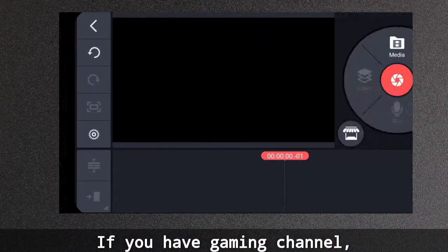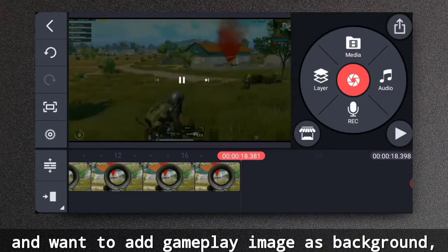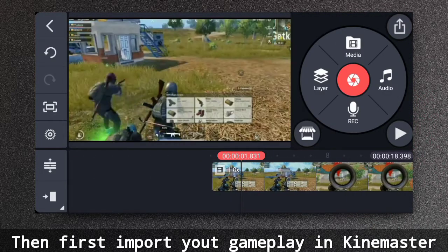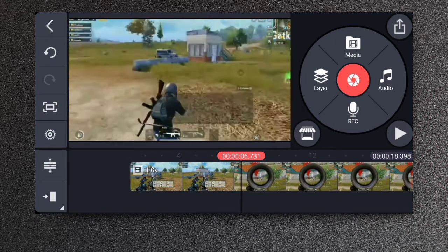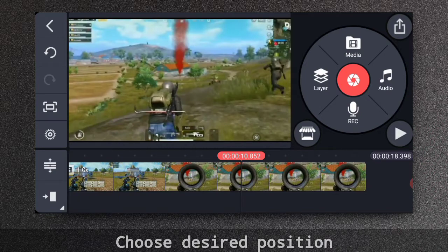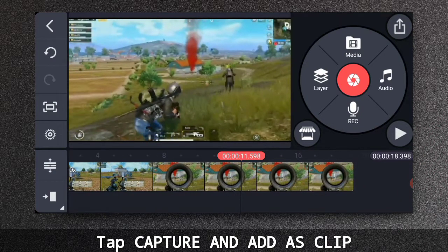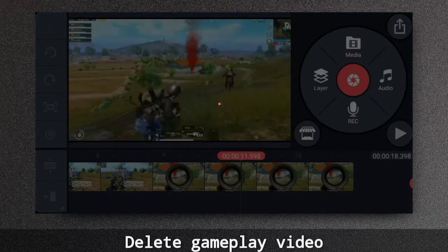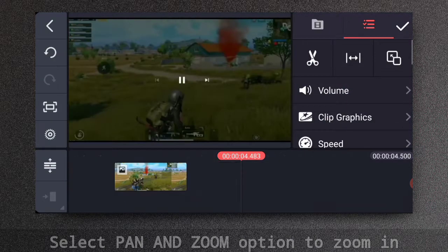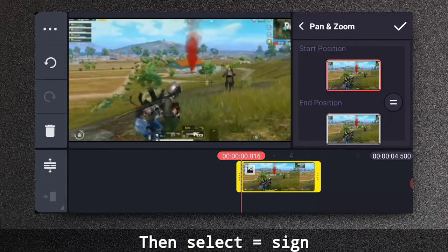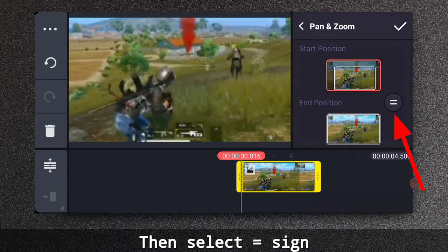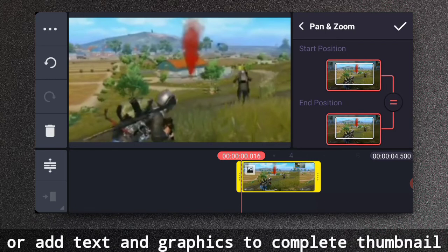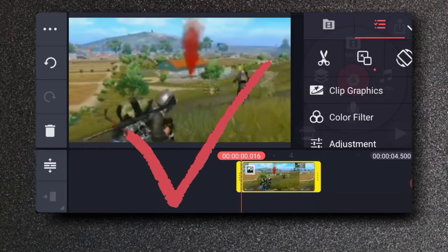Now if you have a gaming channel and you want to add gameplay image as background, then first import your gameplay video clip in Kindmaster. Select a particular position and tap capture and add as clip. Delete the gameplay. Select the pan and zoom option to zoom in and then select this equal sign. Now you can change the image properties or add text and graphics to this to complete your thumbnail.